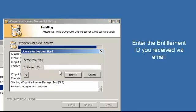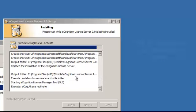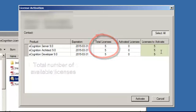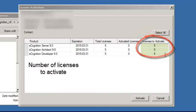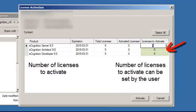When prompted, enter your entitlement ID that you received via email. You will see the number of licenses and the number of licenses that you are going to activate. This can be adjusted manually.